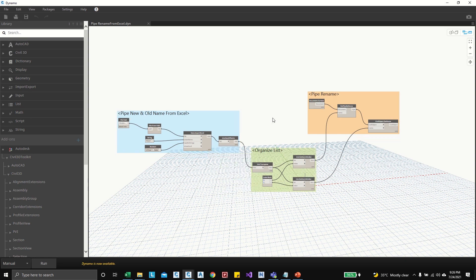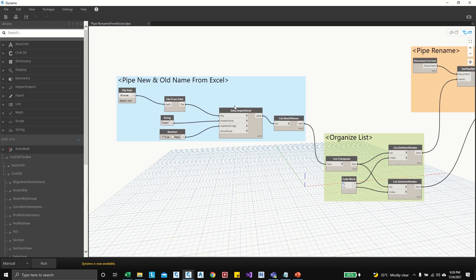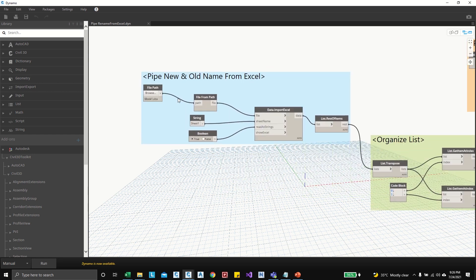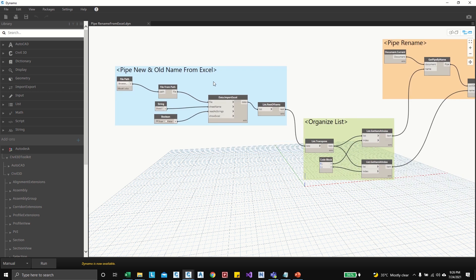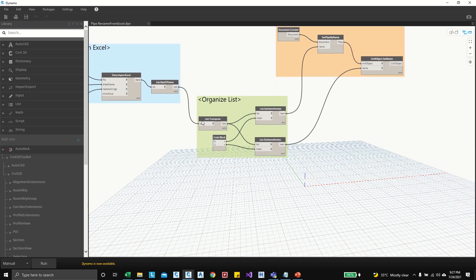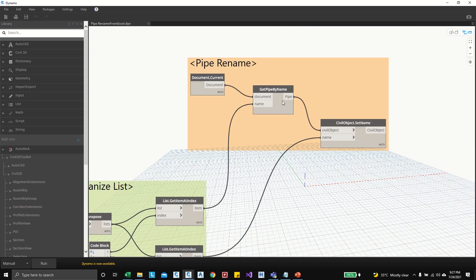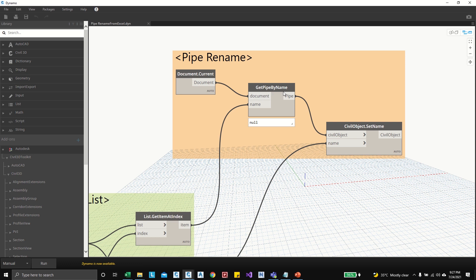Okay, open. So in this graph I have organized three sections same like before, and here taking all the information from Excel, and here we are organizing, and here supplying to the nodes to rename the pipe name.